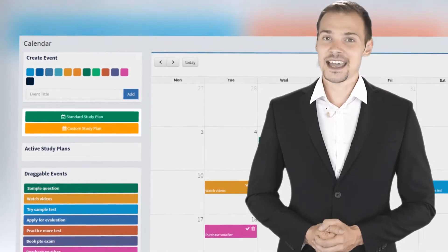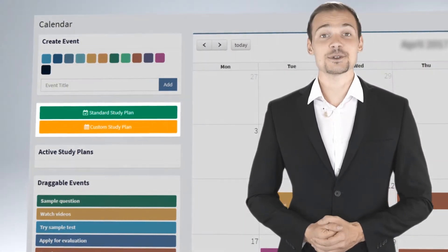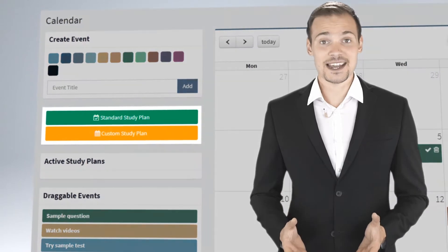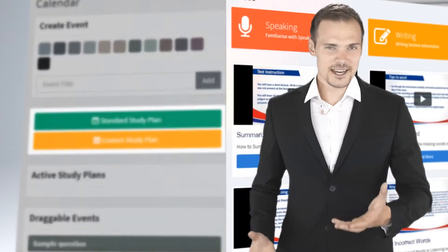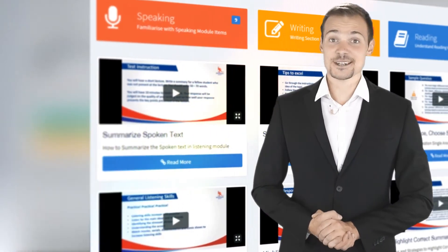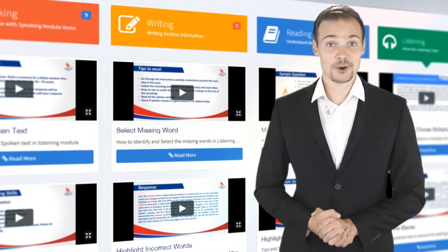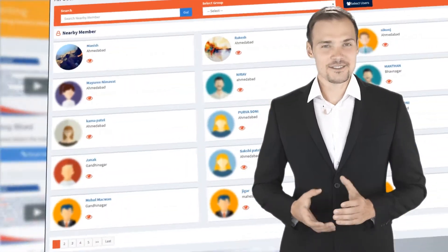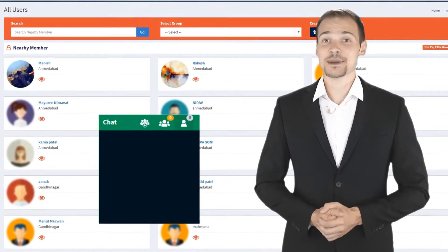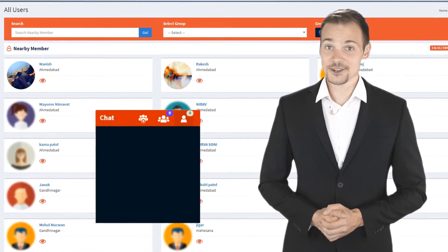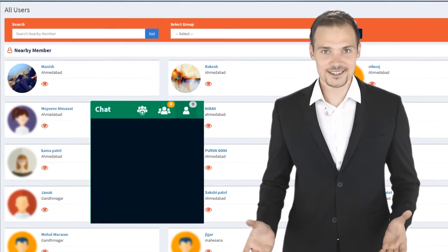To-do feature with calendar and study plans to help you schedule your practice in a systematic way, video tutorials and download section to learn more, activity logs and chat room to discuss and expand your PTE knowledge with nearby users.